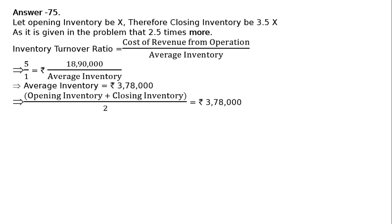Average inventory equals opening inventory plus closing inventory divided by 2, which equals rupees 3,78,000.